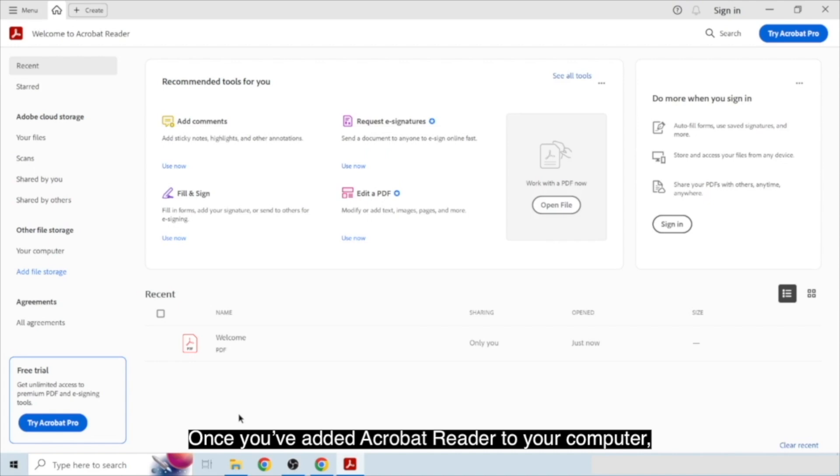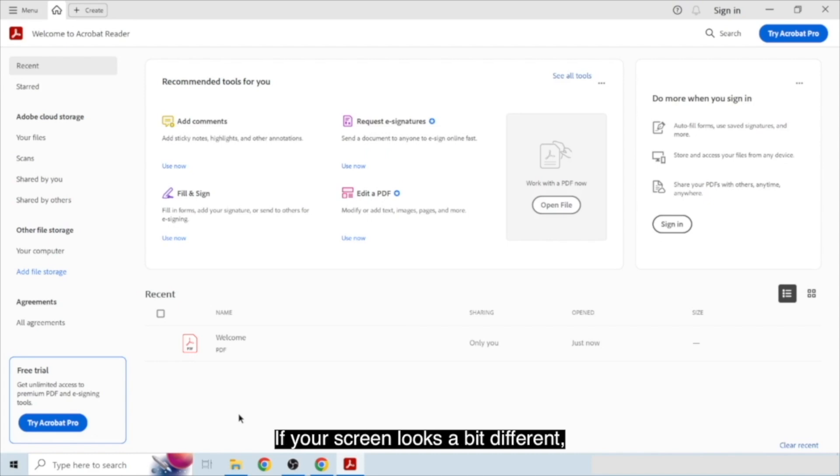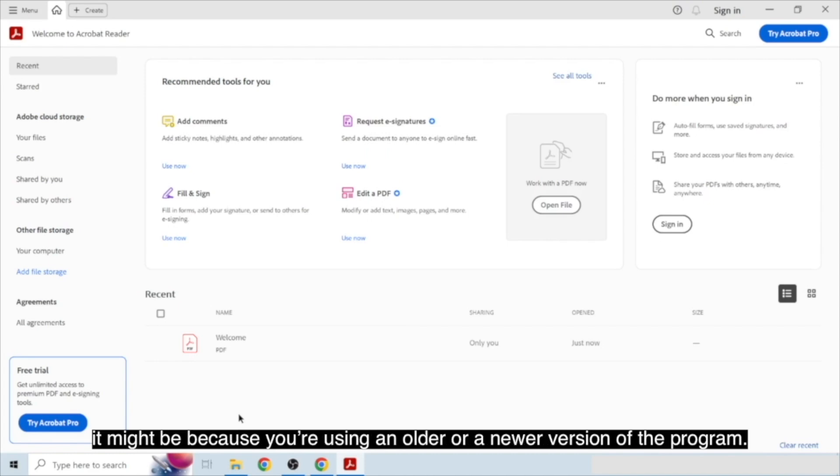Once you've added Acrobat Reader to your computer, it will open automatically. This is what Acrobat Reader looks like. If your screen looks a bit different, it might be because you're using an older or a newer version of the program.